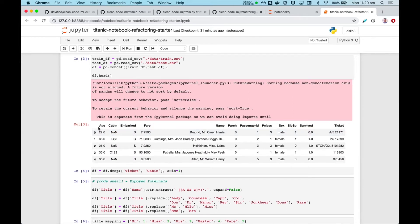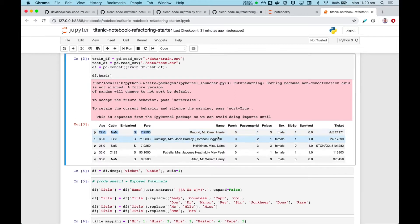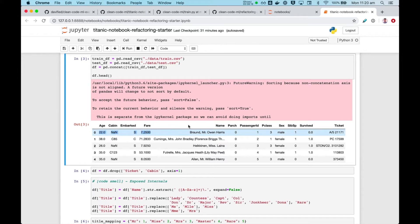This is the Titanic data set, and it's a classification problem. So for each row, we have a passenger and its properties. For example, this is Mr. Owen, his age, his fare, his gender. And finally, the target variable is whether he survived or not.